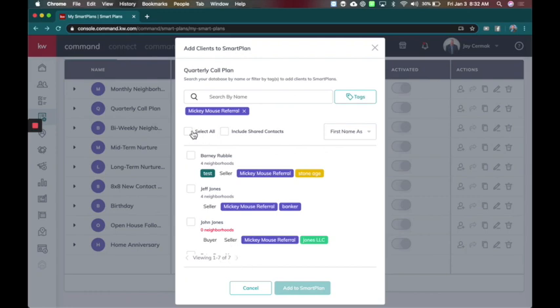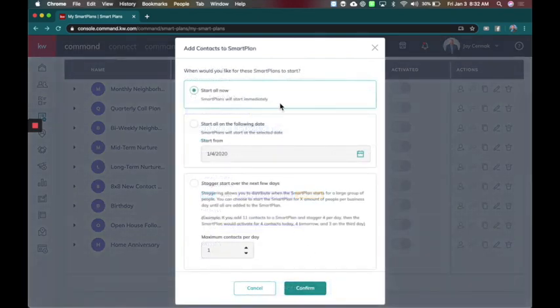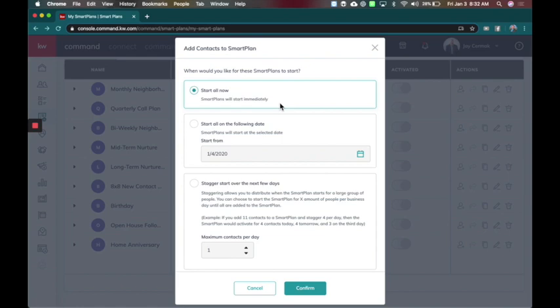Now, these are people I want to call quarterly. So I'm going to select them all, and when I add to the smart plan, you will see this new option to add contacts to the smart plan, where you can do it now, which means it adds everybody immediately.